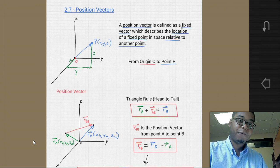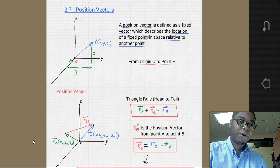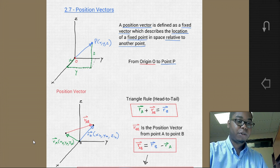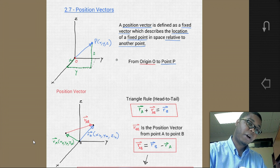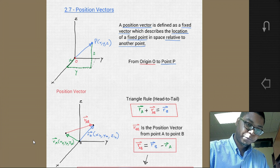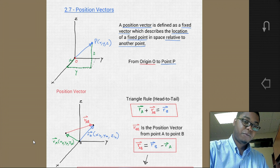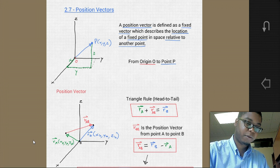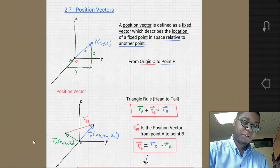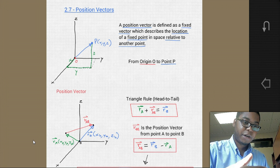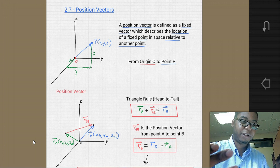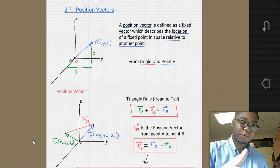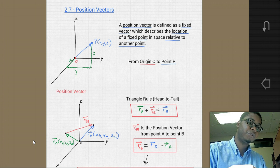A position vector is defined as a fixed vector which describes the location of a fixed point in space relative to another point. Looking at the diagram, we have a right-hand coordinate system x, y, and z, with some origin point O and some point in space P. The distance from point O to point P is the magnitude. The position vector has a direction associated with the ratio of the components to the overall length, and a sense indicated by the arrow, showing it goes from point O to point B.